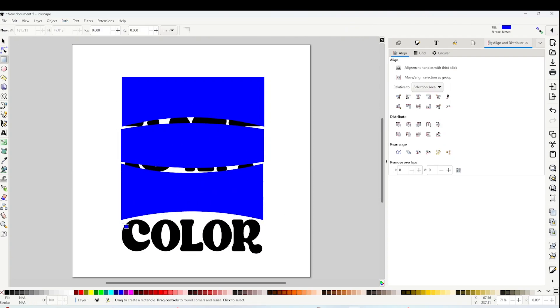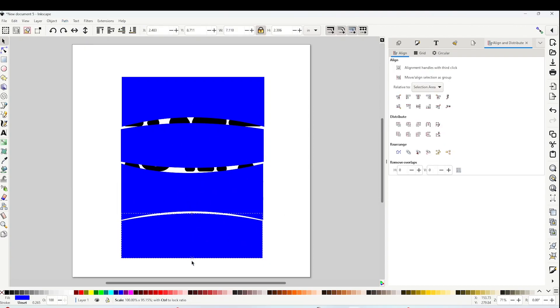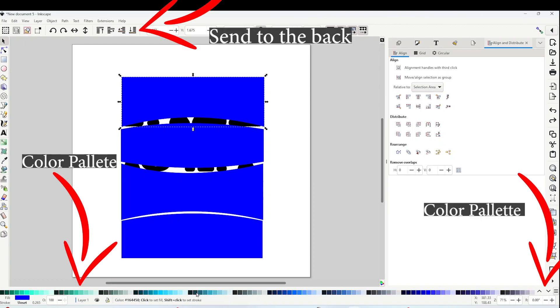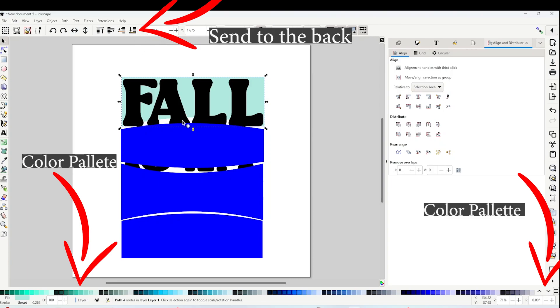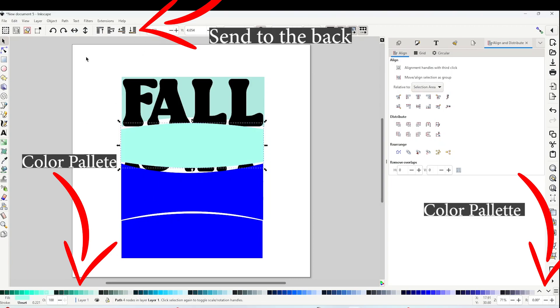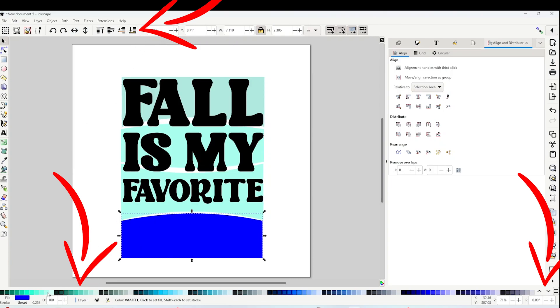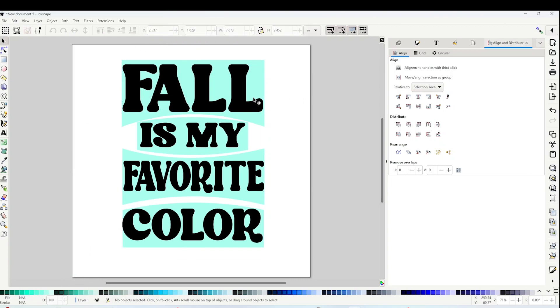And here are the shapes that are going to guide us to warp the text. I'm going to change the color and I'm going to send them to the back. Now I'm going to show you how to warp the text. Select the text.